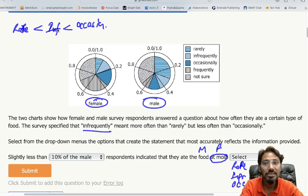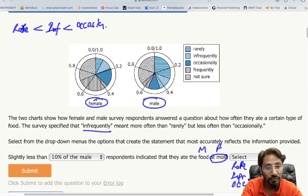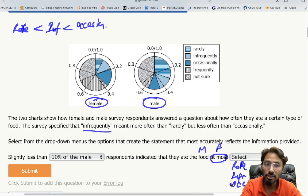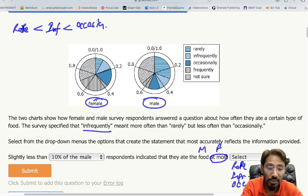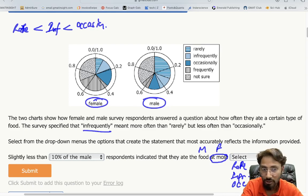To summarize the 'at most' logic: at most infrequently = rarely + infrequently; at most occasionally = rarely + infrequently + occasionally (sum of all three). We need to find the percentages for rarely, infrequently, and occasionally for both male and female respondents from the pie charts.